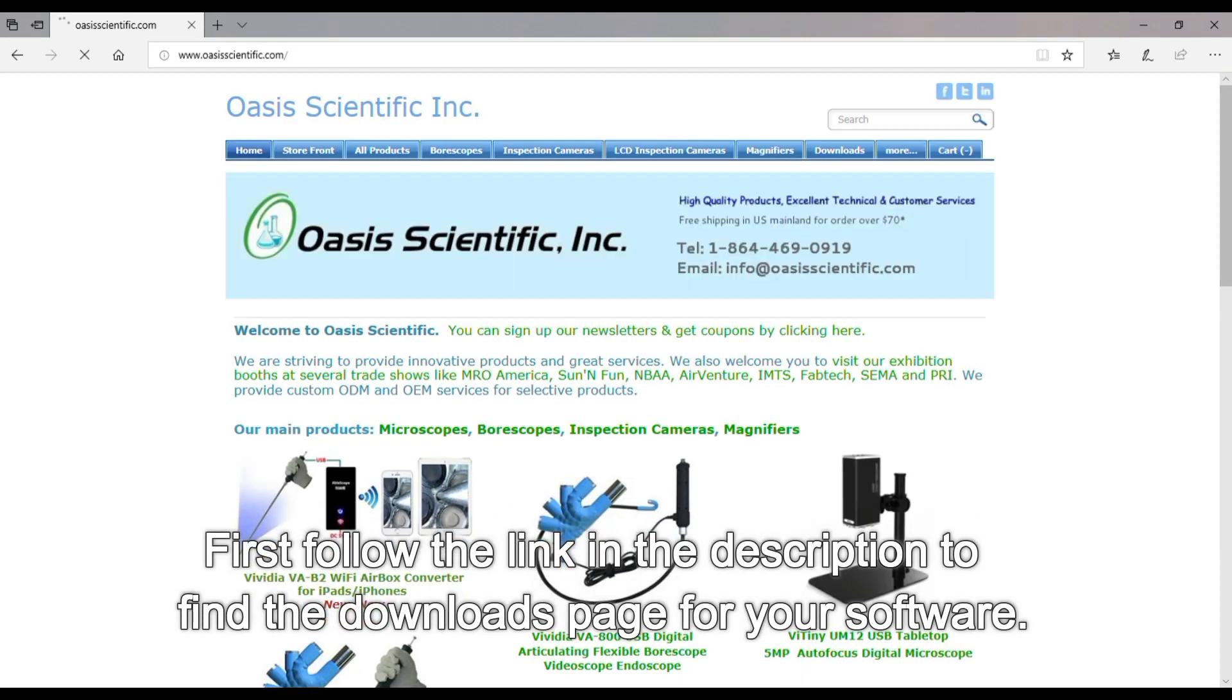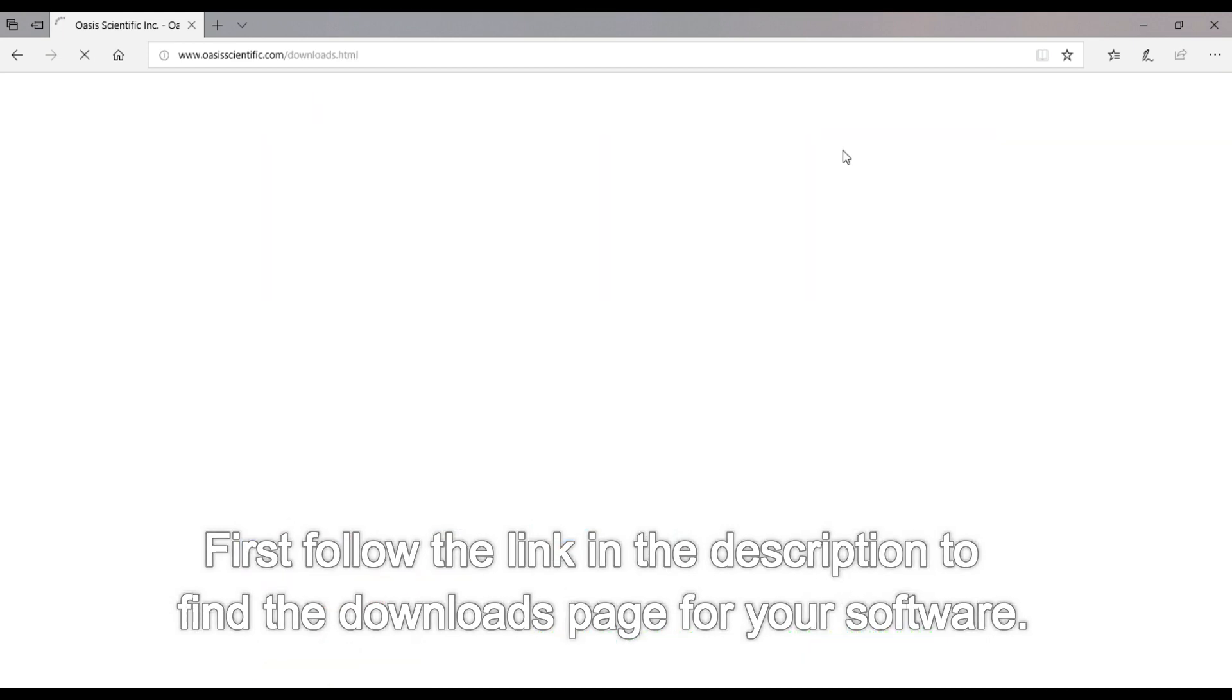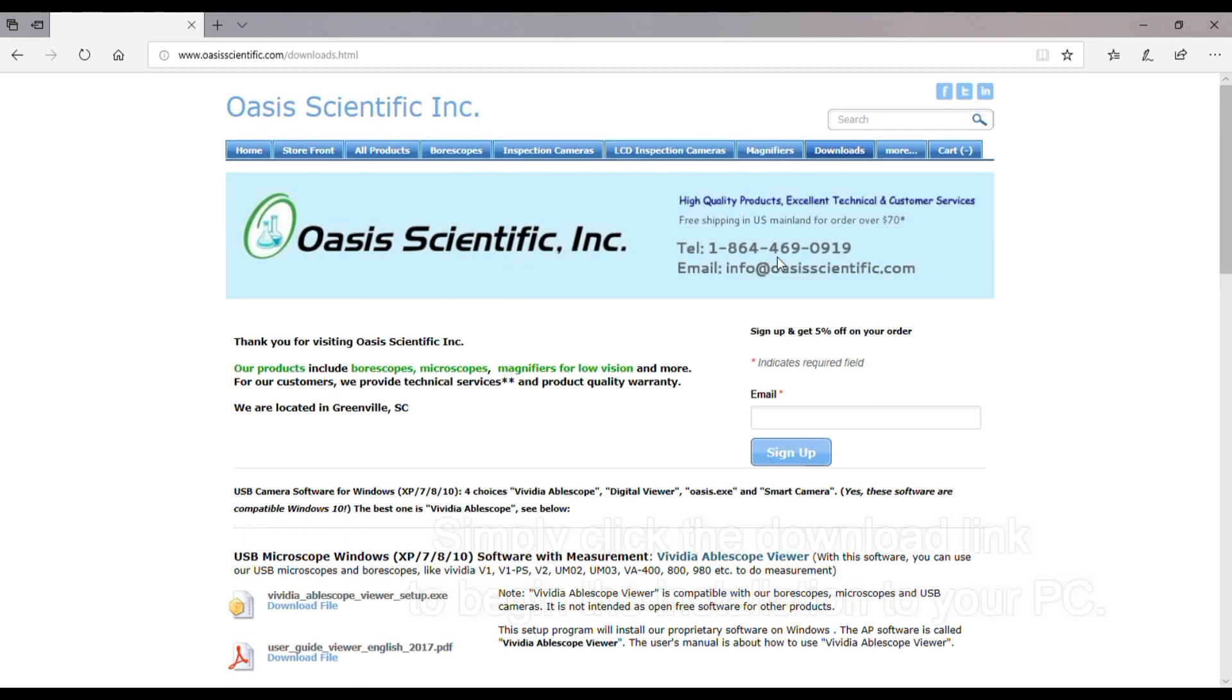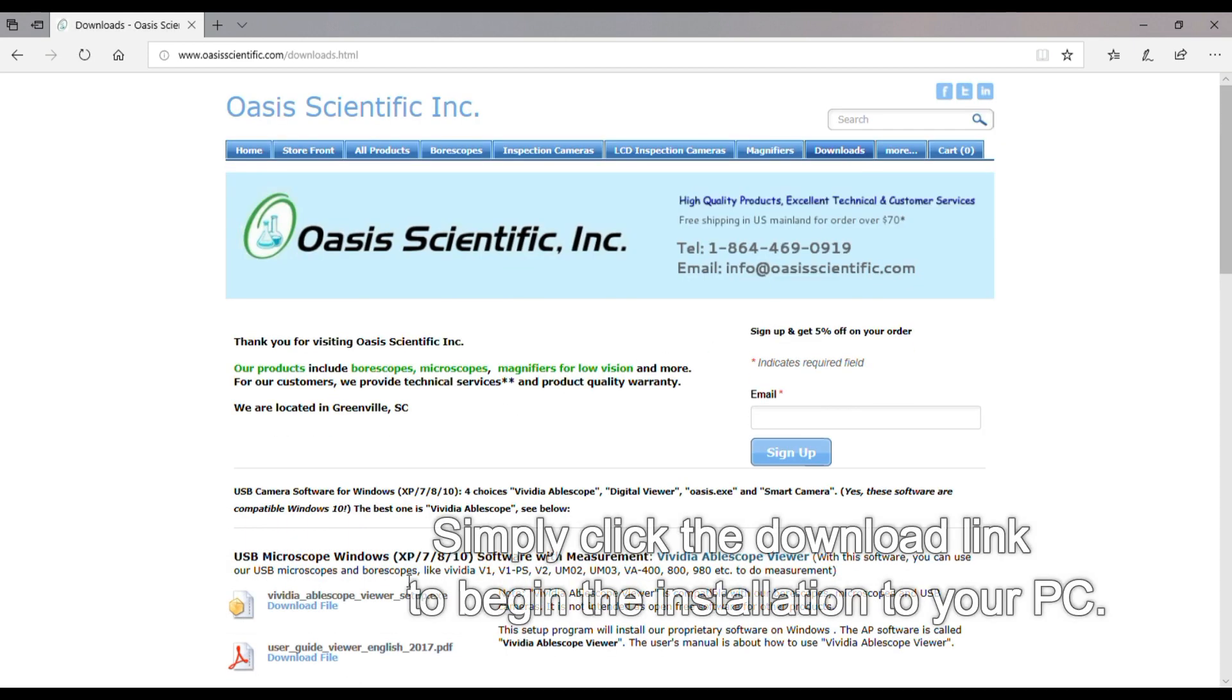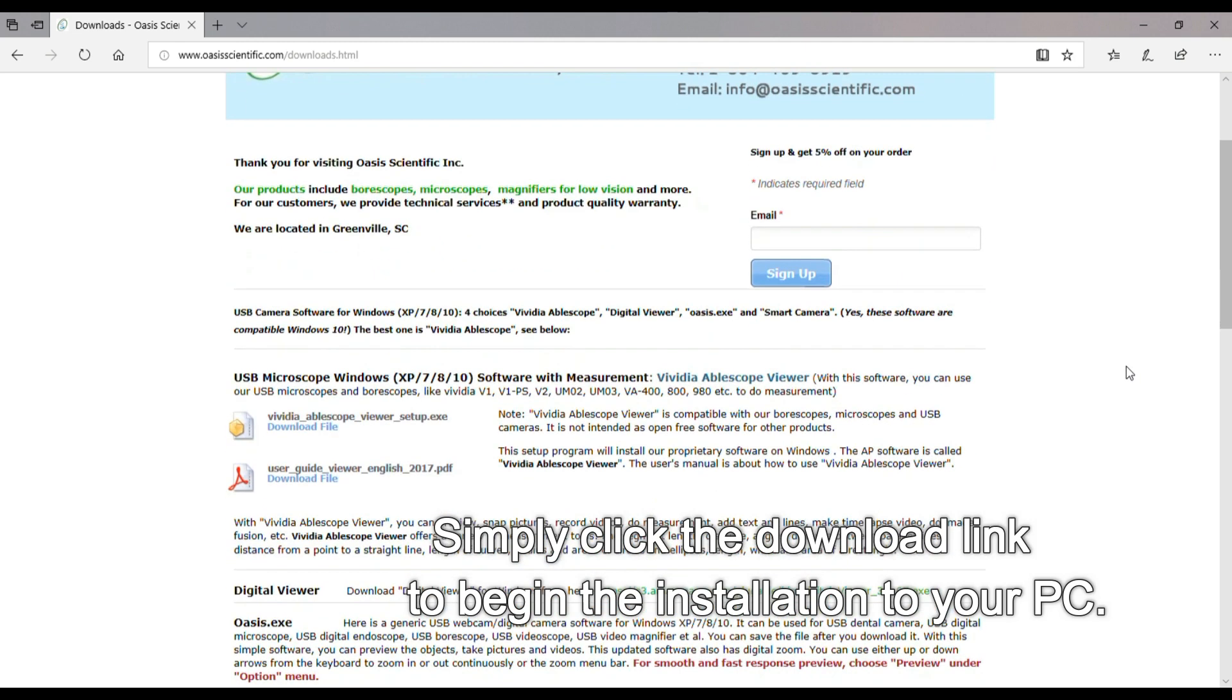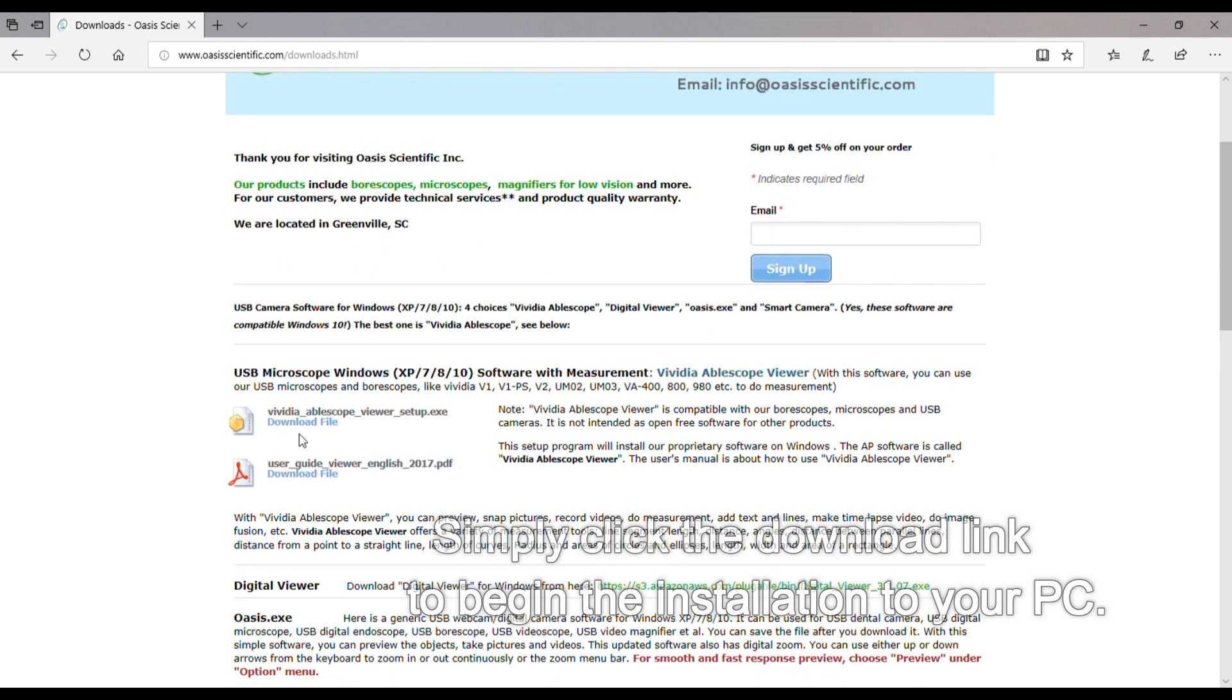First, follow the link in the description to get to the downloads page for your software. Simply click the download link to begin the installation to your computer.